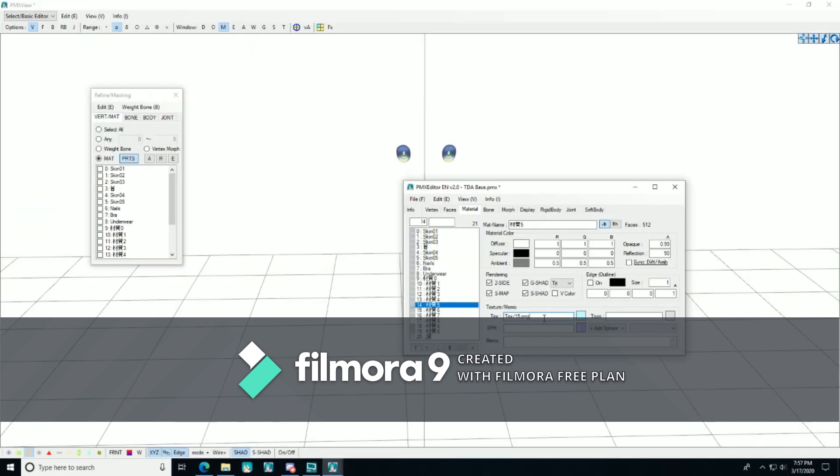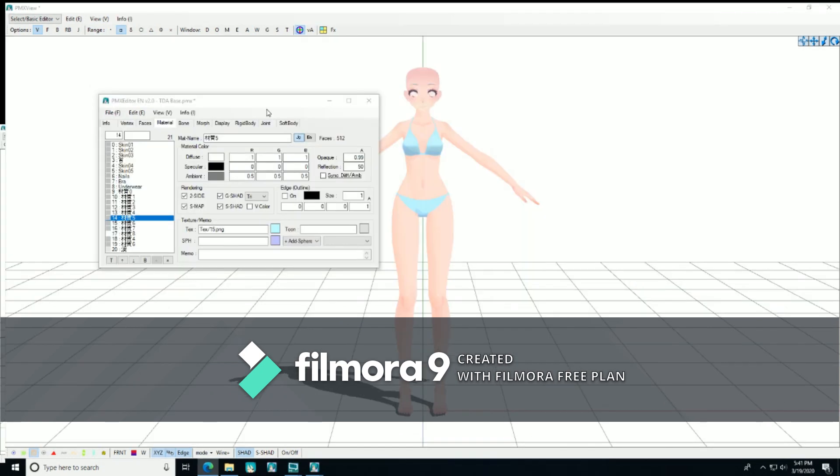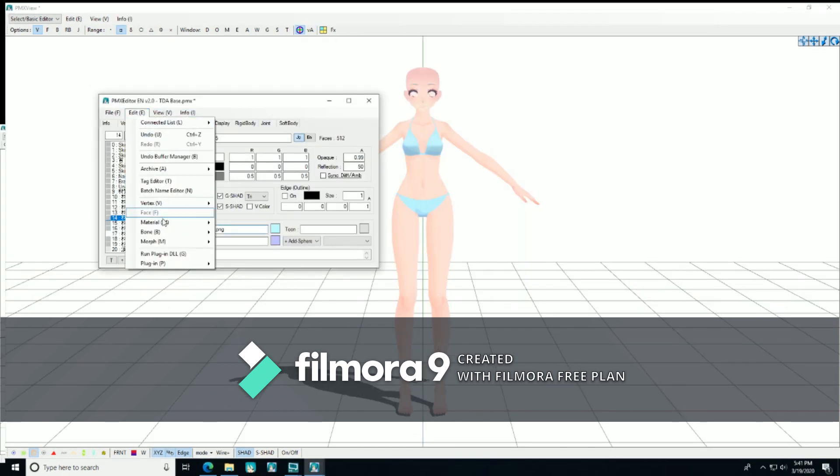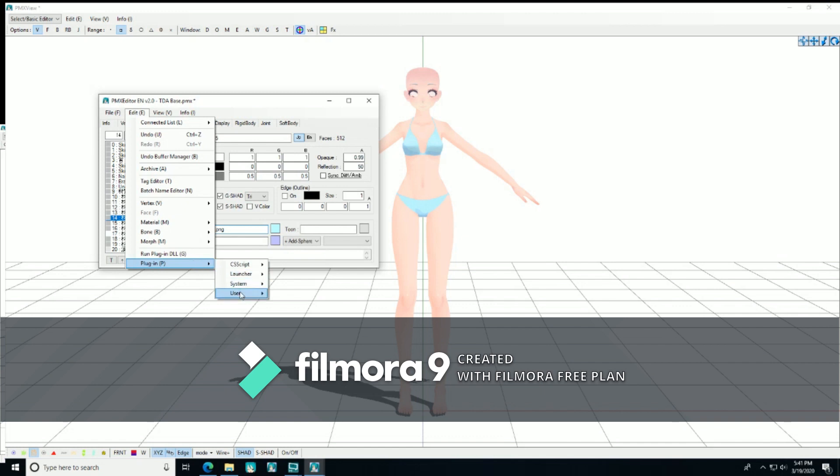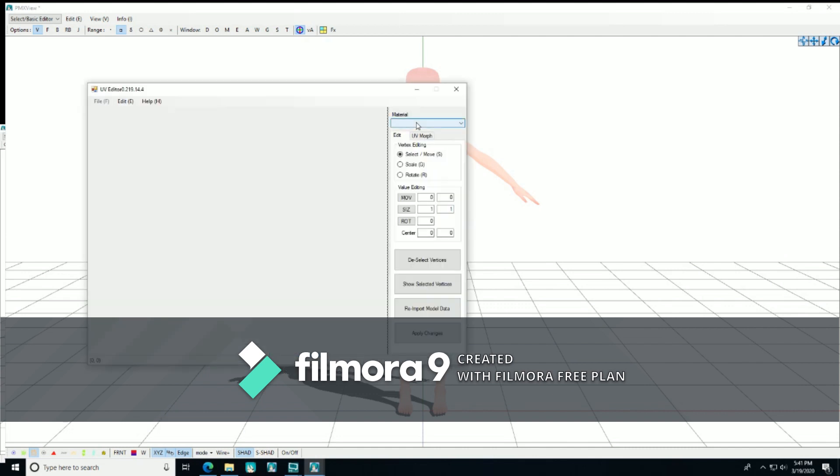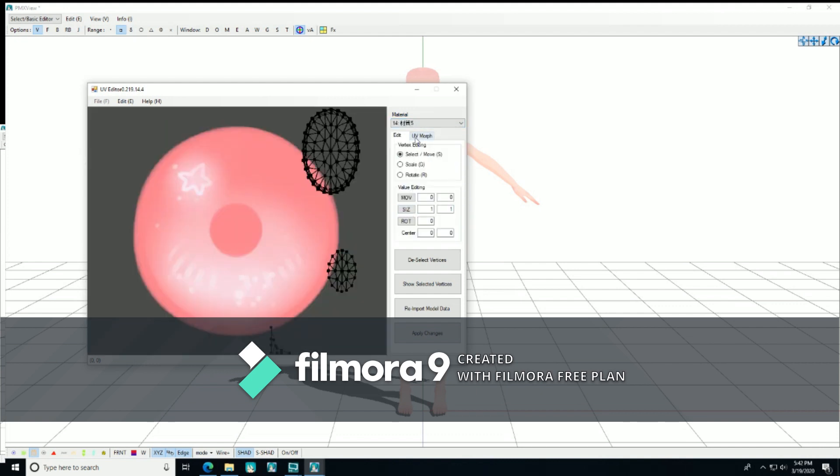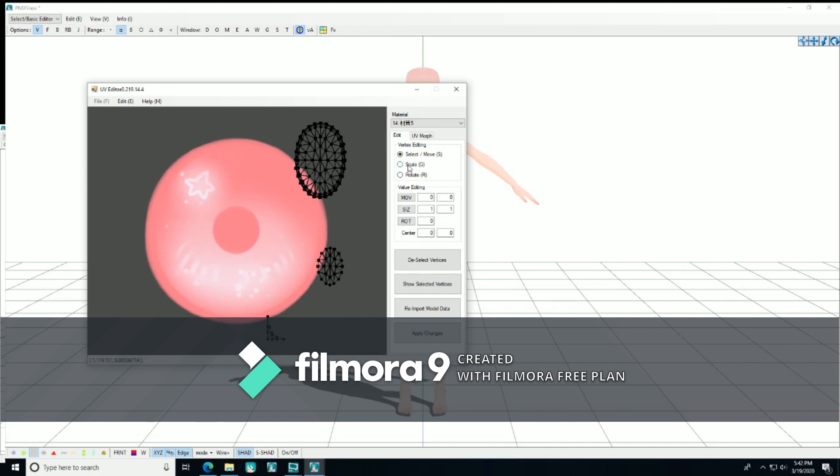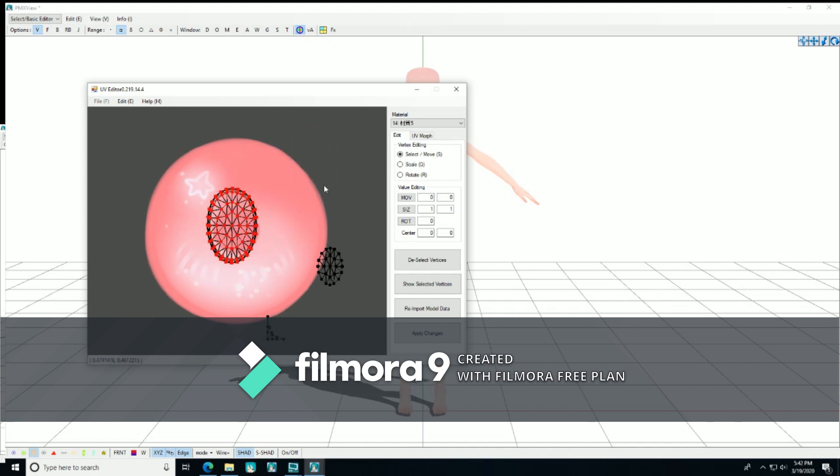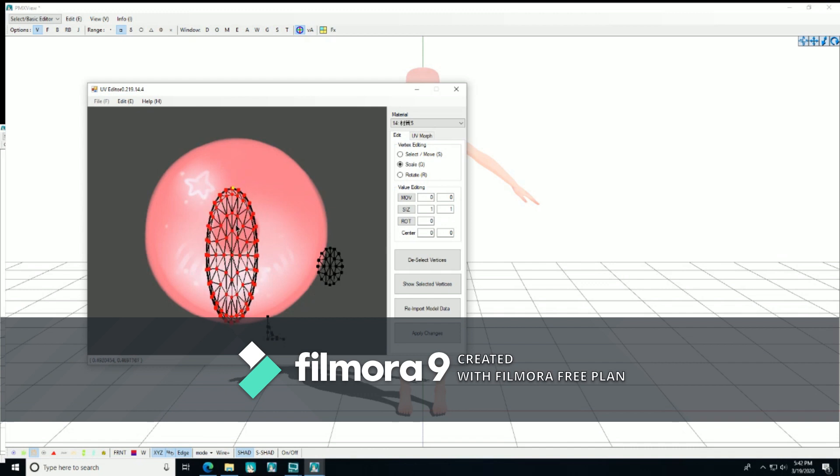Go to edit in the model window and just go down to plugin, then user, then UV editor export, then go into material and select the eye bone. Remember, in this case, it's 14, although every model is different. What we do now is to make sure that it is on the select or move setting over here in the vertex editing thing. And then I'm going to select this black web of UVness, make sure that the whole thing is selected, and move it over the eye. You can also change the size and shape and the scale setting.